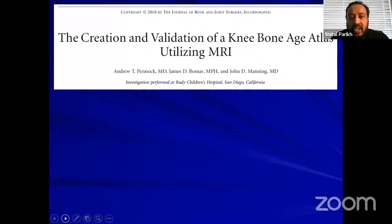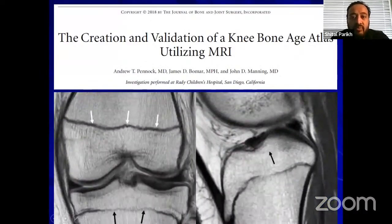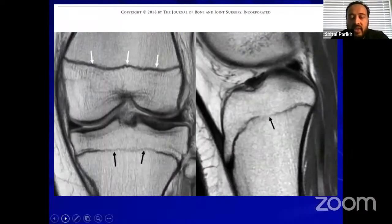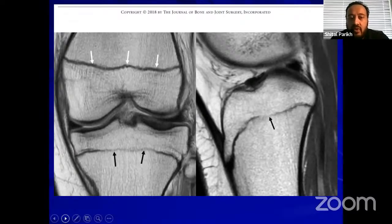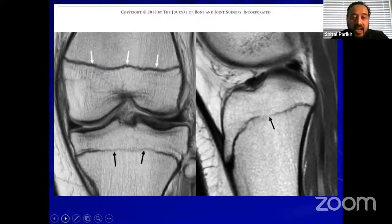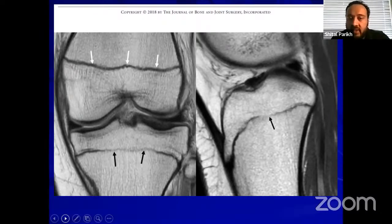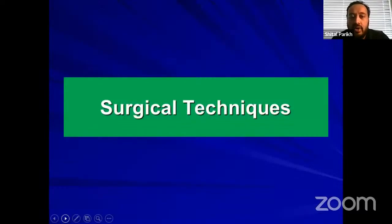There is also a knee atlas we look at closely on MRI. The center part of the tibial physis closes first. So if there is closure of the physis in the center part of the tibia, we would proceed with a transphysial reconstruction or consider the patient to be skeletally mature.